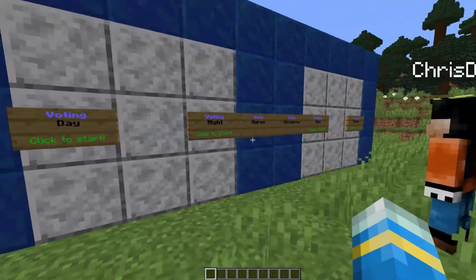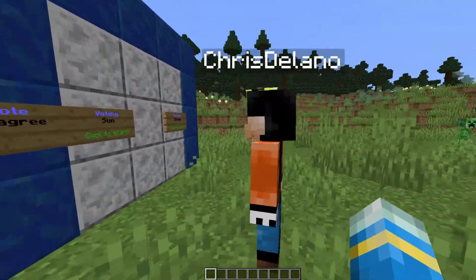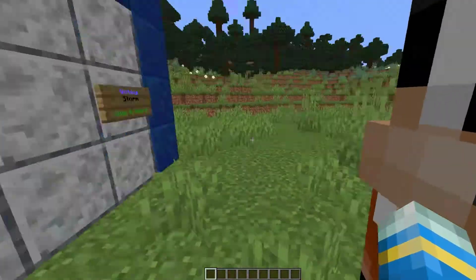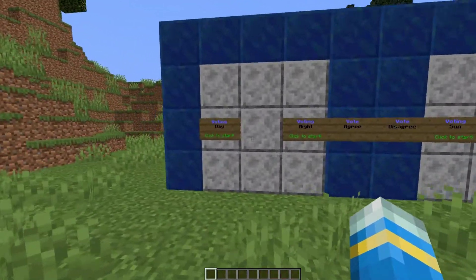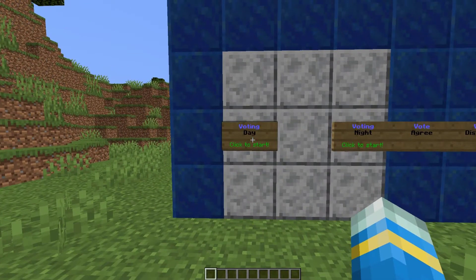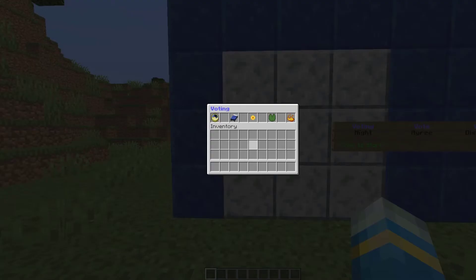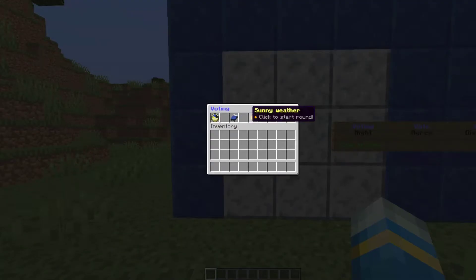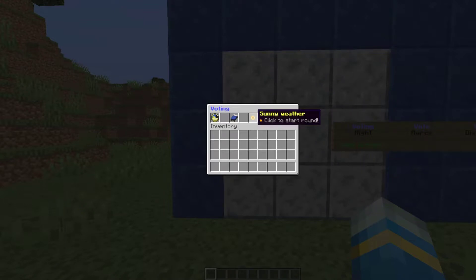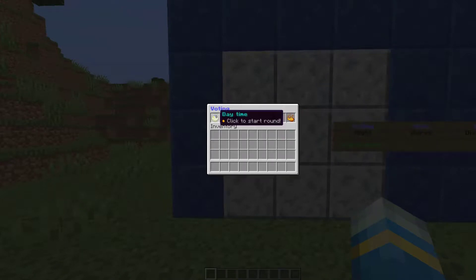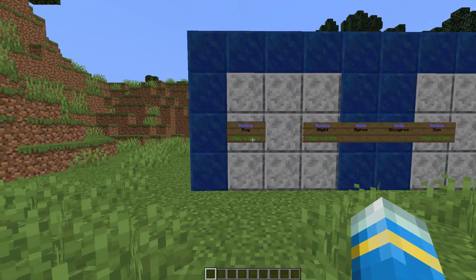Players can vote for day, night, and different types of weather, and they can vote to kick people. If you do /voting, that will bring up a GUI where you can choose what you want to vote for. But if you don't want to do that, you can use a sign instead.